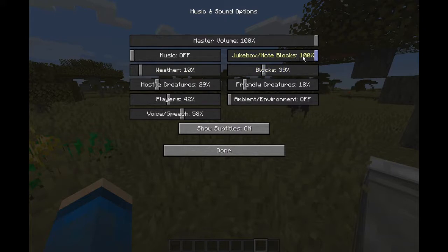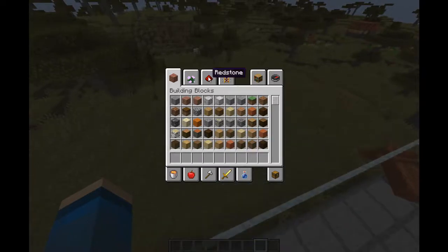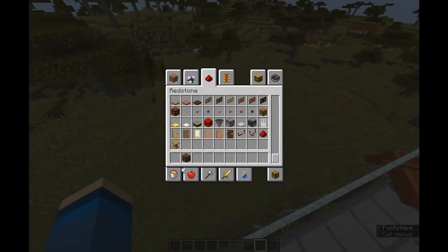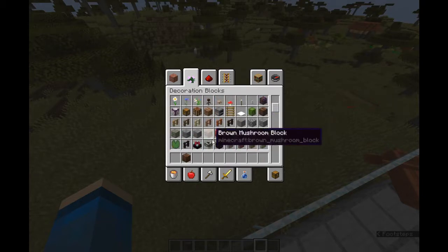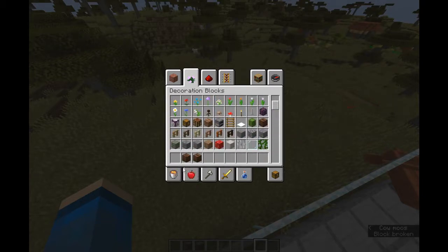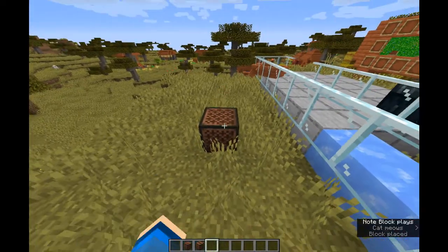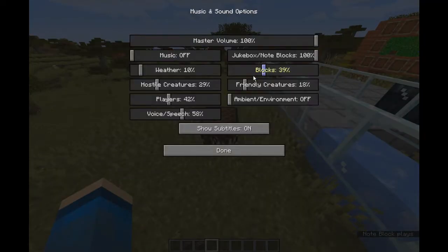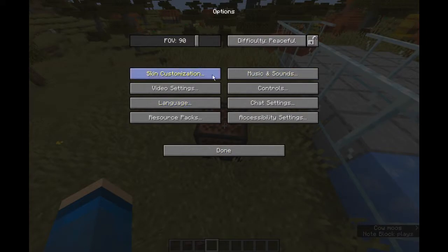And then you have jukebox and note blocks. This is rather self-explanatory — it edits the volume of both note blocks and jukebox. So if I take a note block, you can hear it. But if I turn the thing all the way off — completely silent. So I turn that back on.